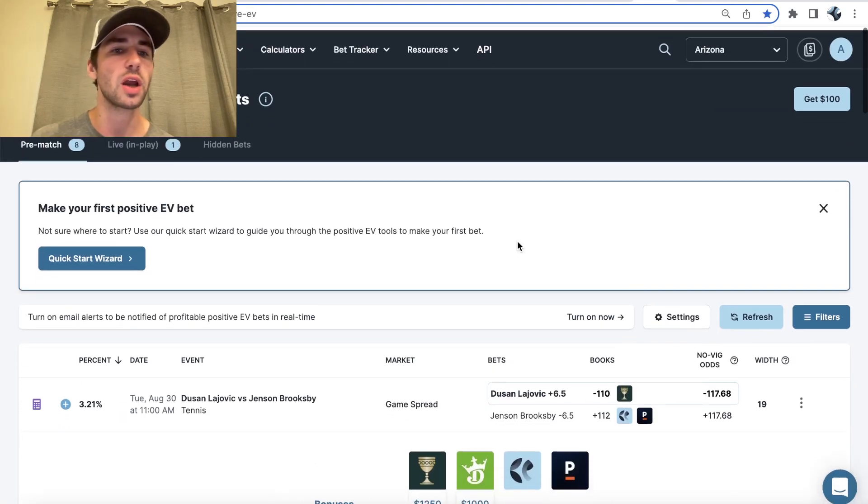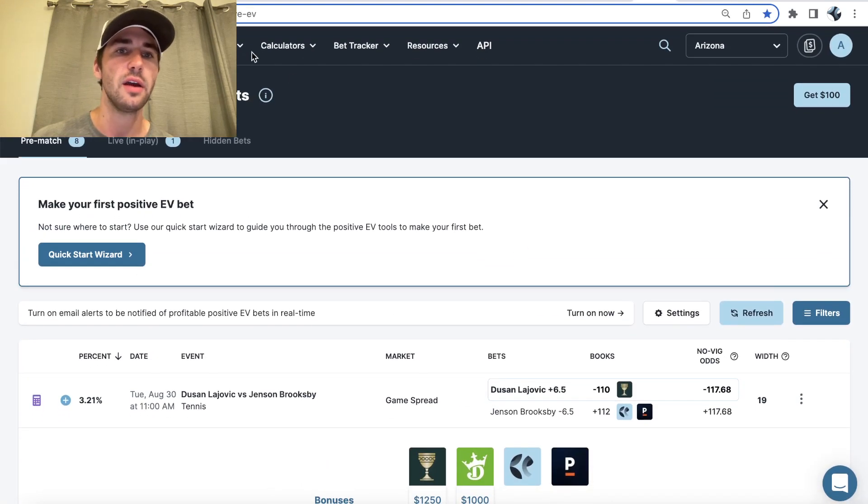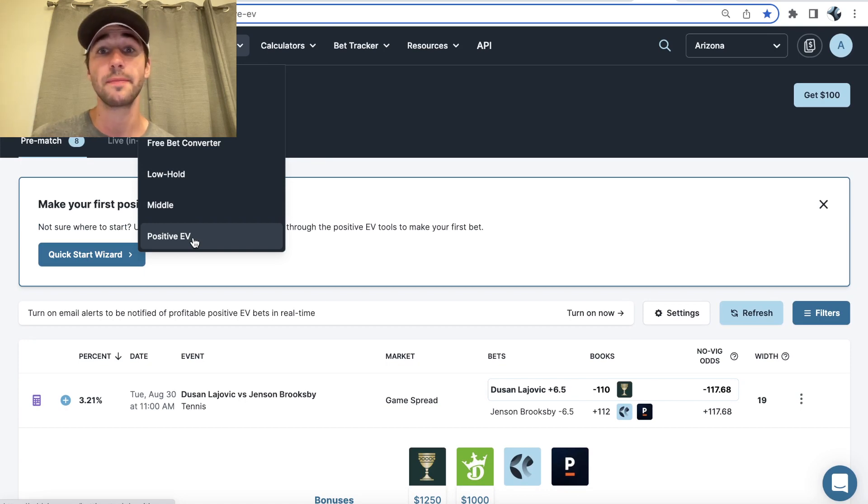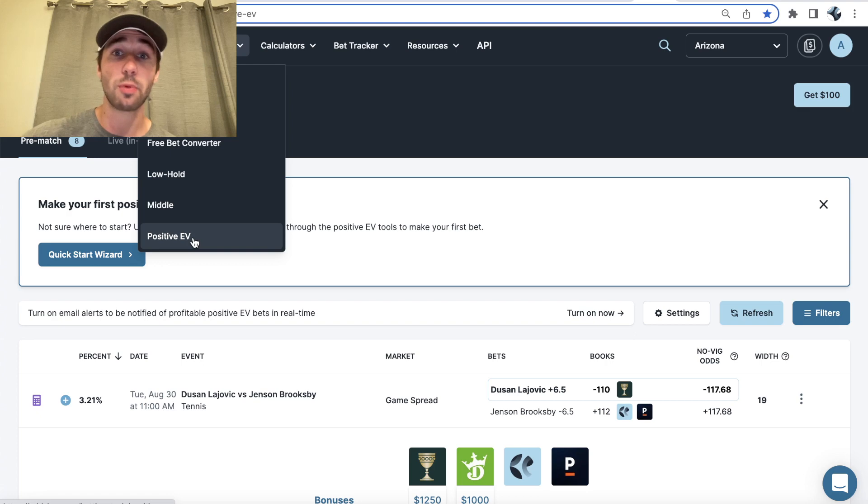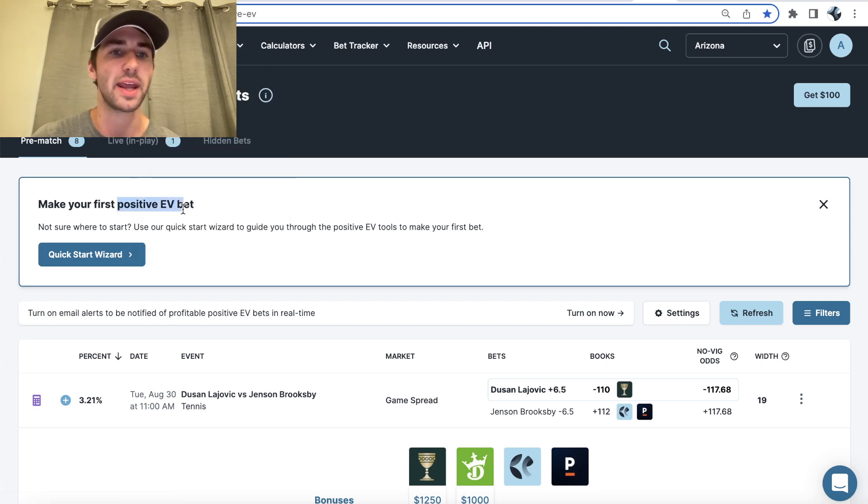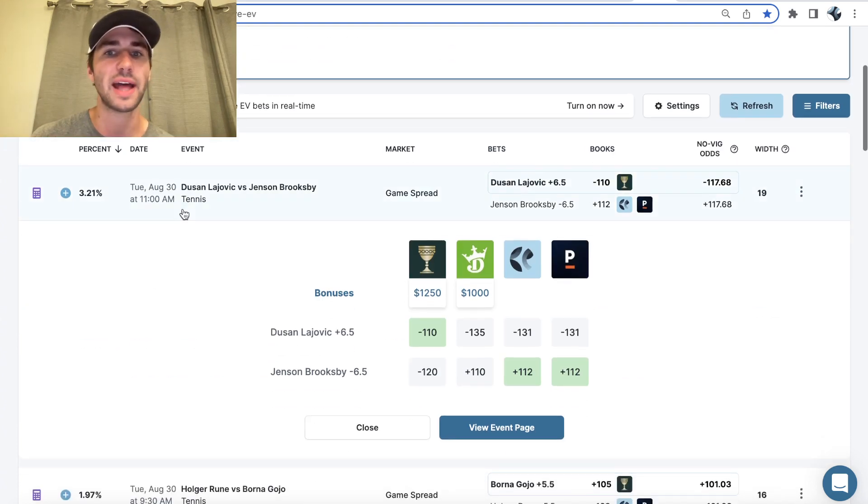So the pick we're going with, as you can see right here, is just a positive EV play from Odds Jam. So it's a bet with a mathematical profit margin over the sportsbook, which is known as edge. That's known as edge in sports betting. Profitable bets, mathematically profitable bets.